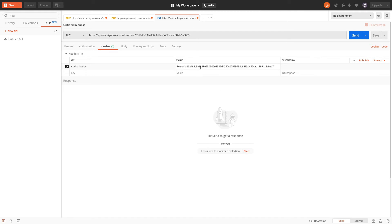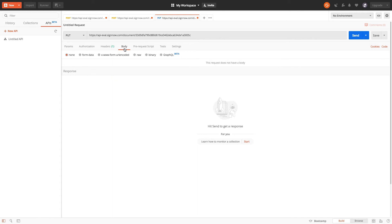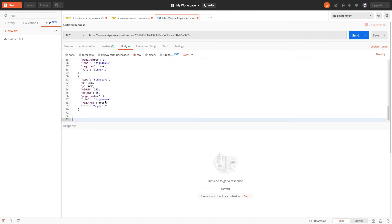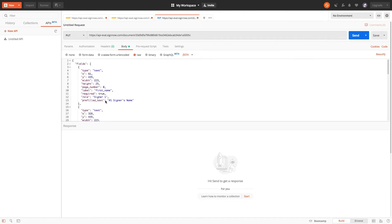Finally, in the body of the request, switch to Raw JSON and specify how and where you want your fields to be added. We want to add three types of fields to our document — text, checkbox, and signature — and assign them to signer 1 and signer 2.